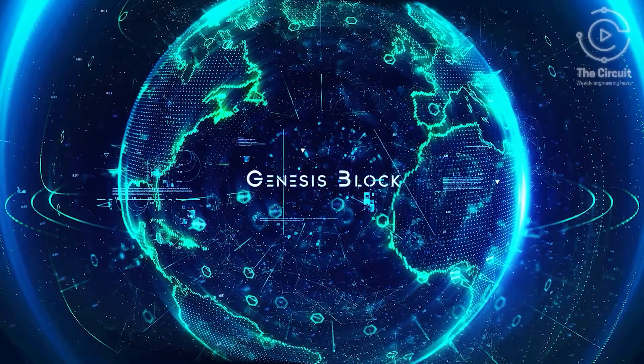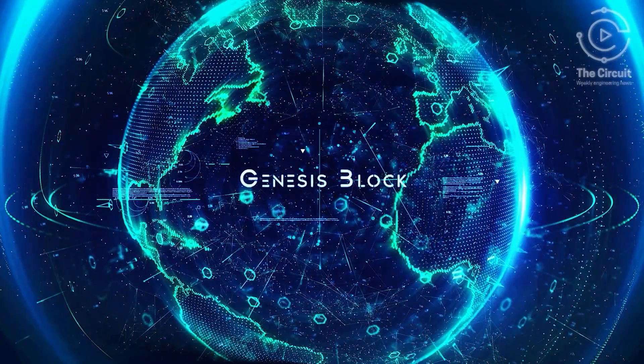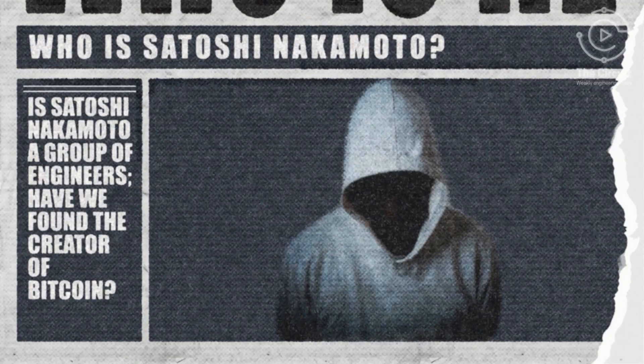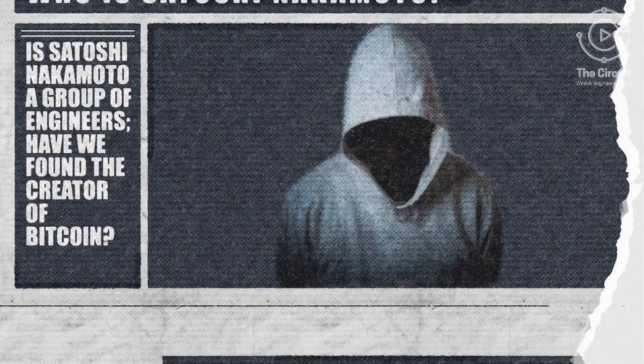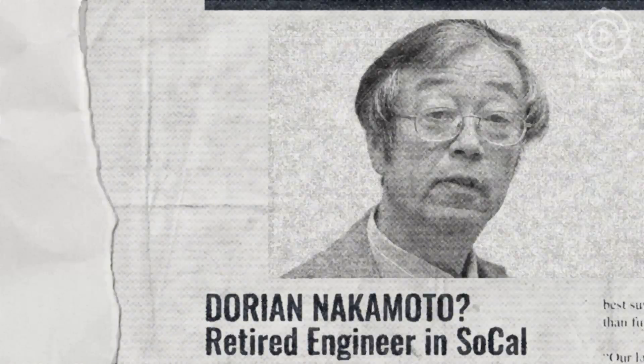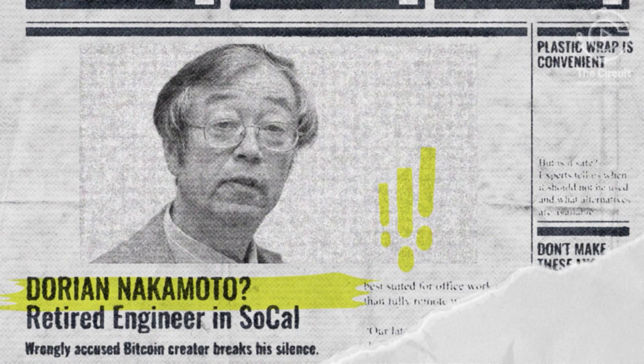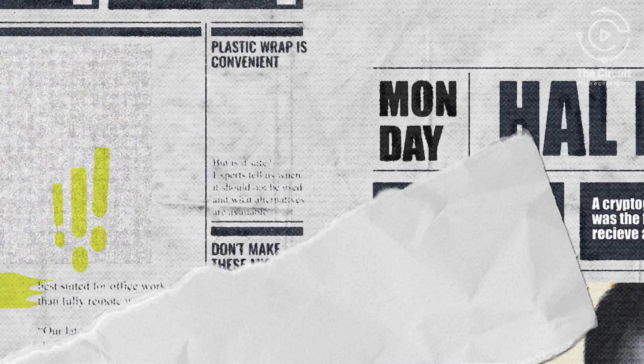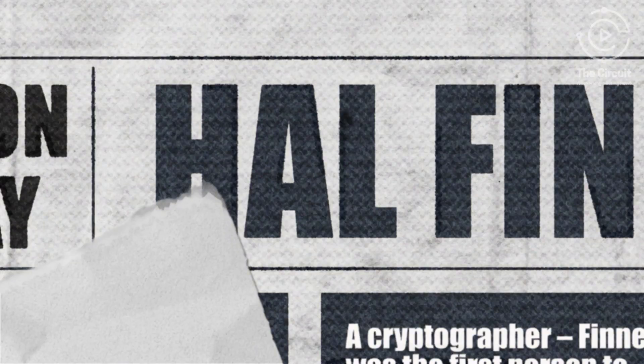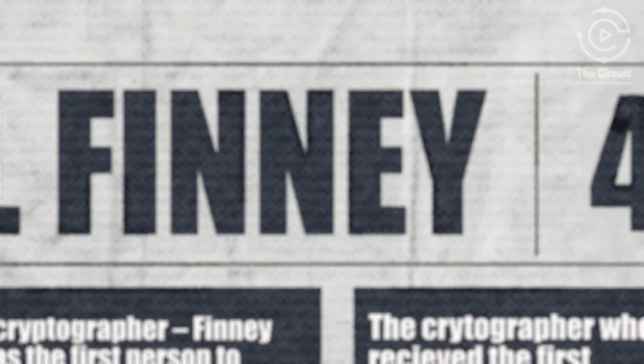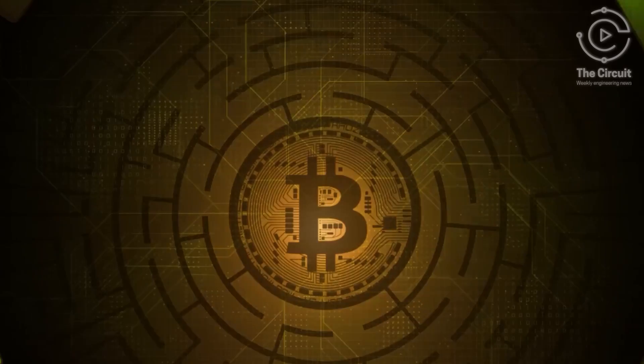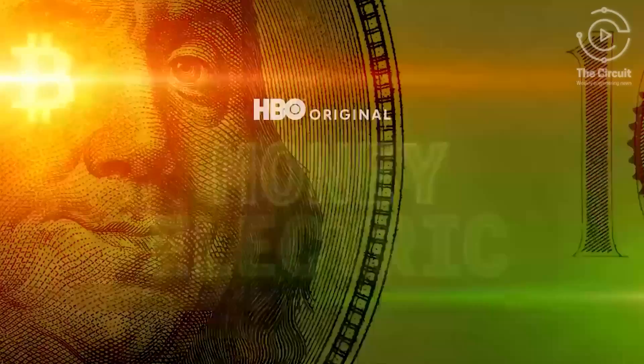Over the years, there have been several people attributed with being or claiming to be Satoshi Nakamoto, including Dorian Nakamoto, a retired engineer in California, Hal Finney, the cryptographer who received the first Bitcoin transaction, and in the 2024 documentary Money Electric, The Bitcoin Mystery,